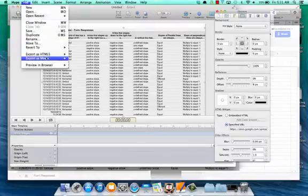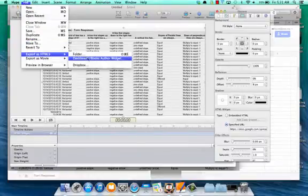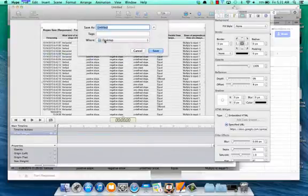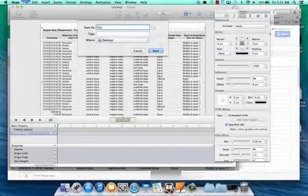And we're going to go to file and export as an iBooks author widget, and we'll change this one to our slopes response. We'll save that to our desktop.